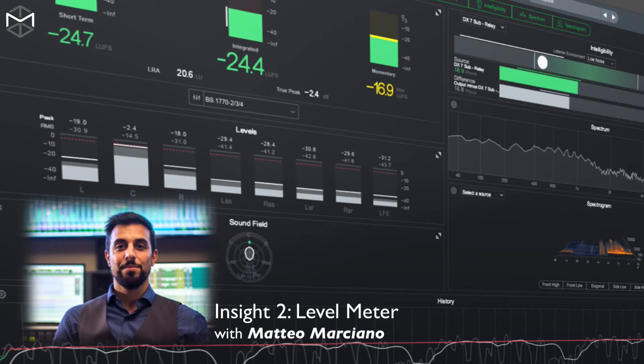In this tutorial, I'm going to show you how to properly set the level meter panel to display exactly what you want to read.